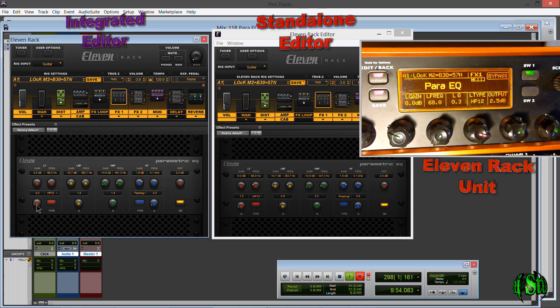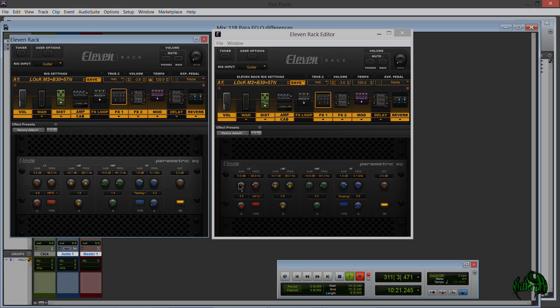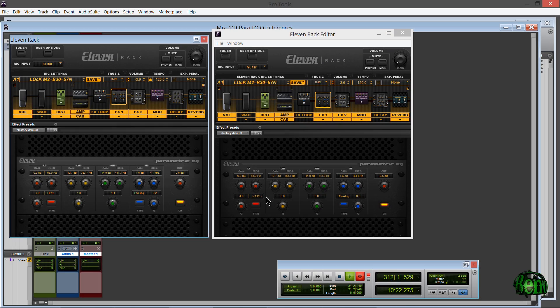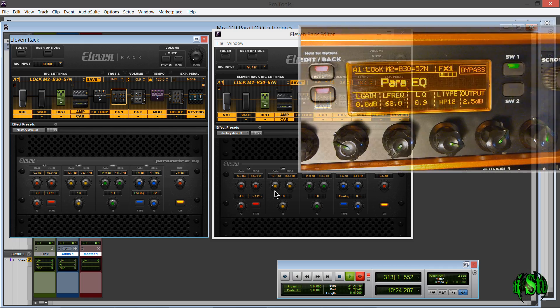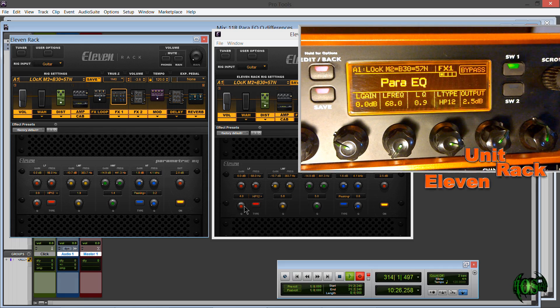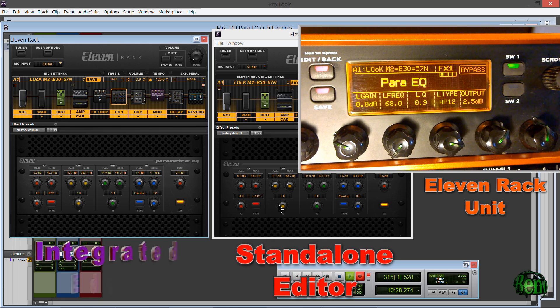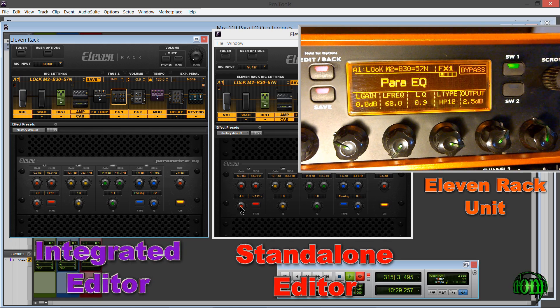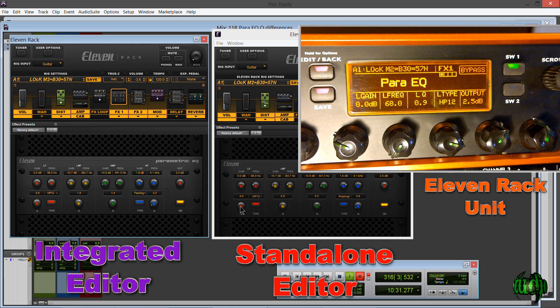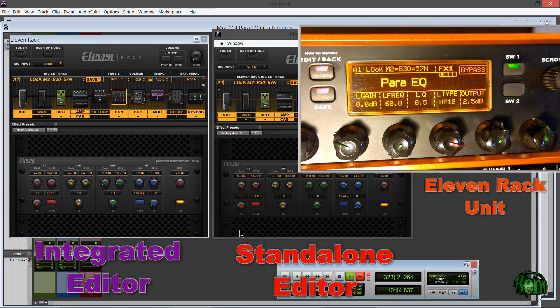Anyway, I just wanted to point that out. If you end up making rigs yourself - say, set up a rig with the 11 Rack, then you look on the standalone editor - it may look like your Q values are all wrong when in reality they're just reading out differently.